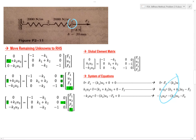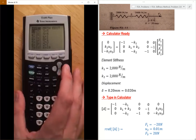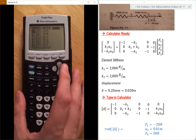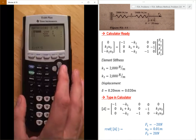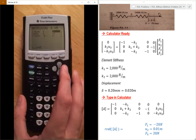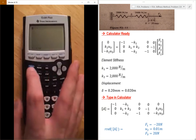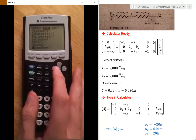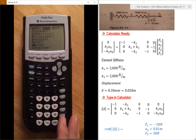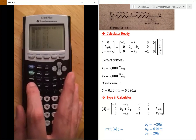So I have my system of equations here. Thank you.